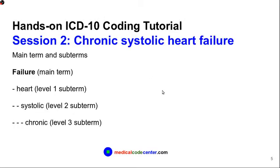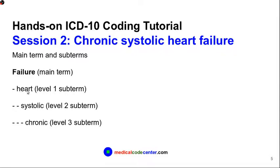So we finished the first example. Let's go to the second example: chronic systolic heart failure. The main term is failure. Now we have three level subterms. First level subterm is heart, second level systolic, and the third level subterm chronic.